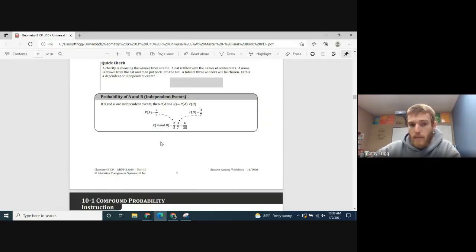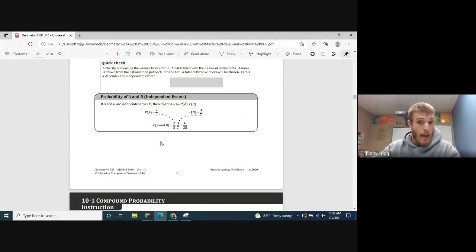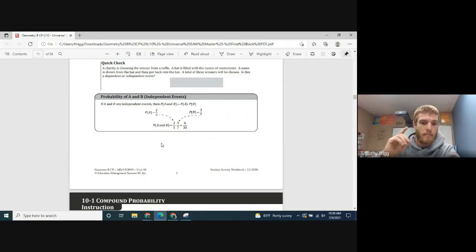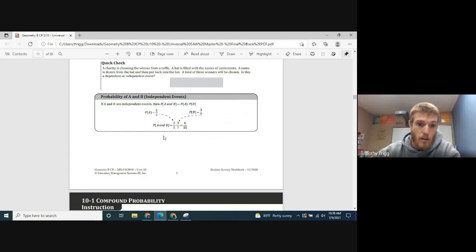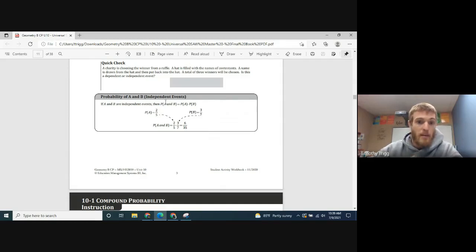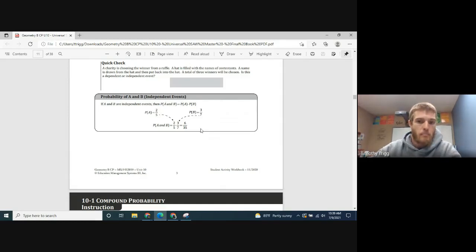When you have two independent events and you want them both to happen, you look at the probability of event one happening and the probability of event two happening, and you multiply those two probabilities together. The example they give is that if A and B are independent and P(A) is two-fifths and P(B) is three-sevenths, then P(A and B) is simply those probabilities multiplied together.